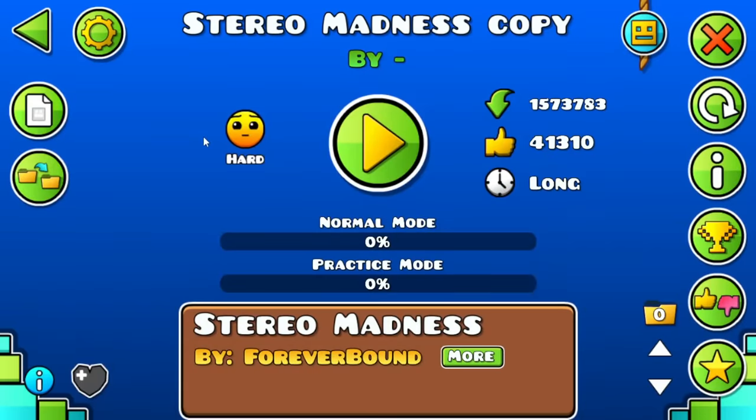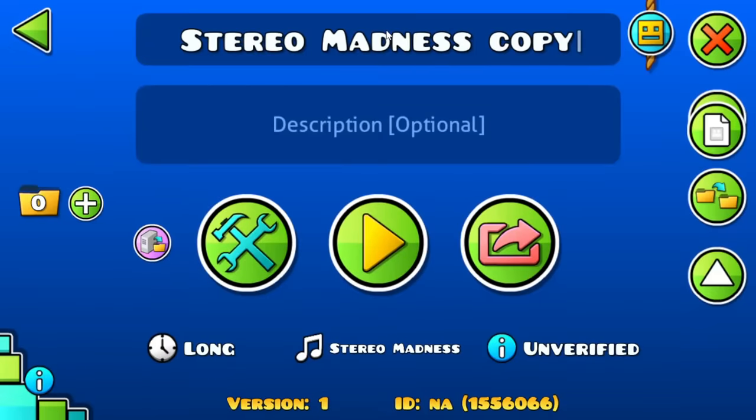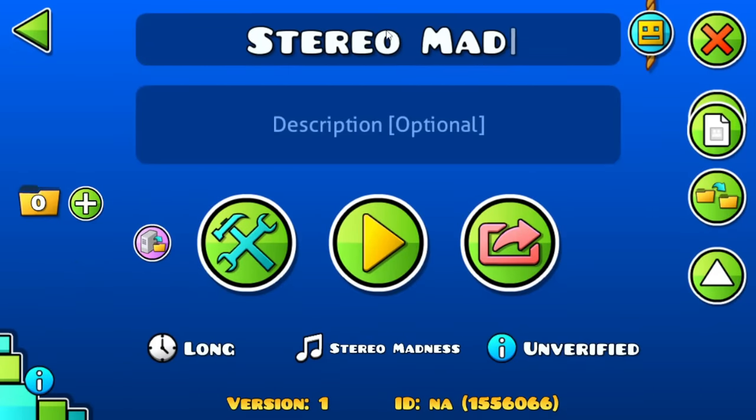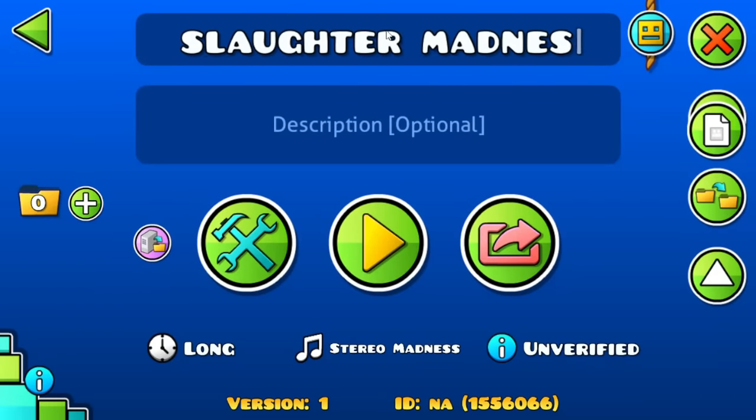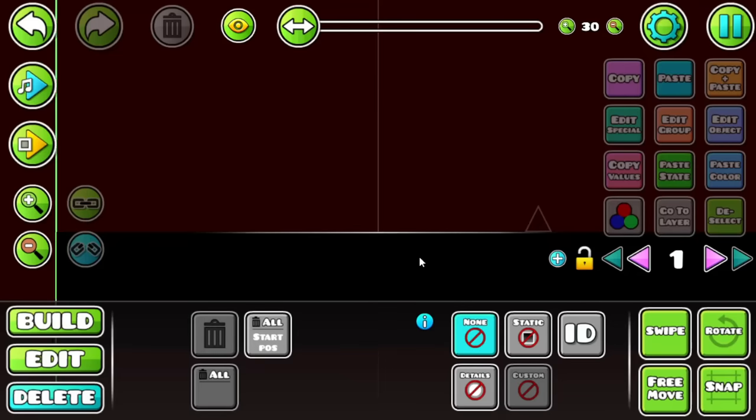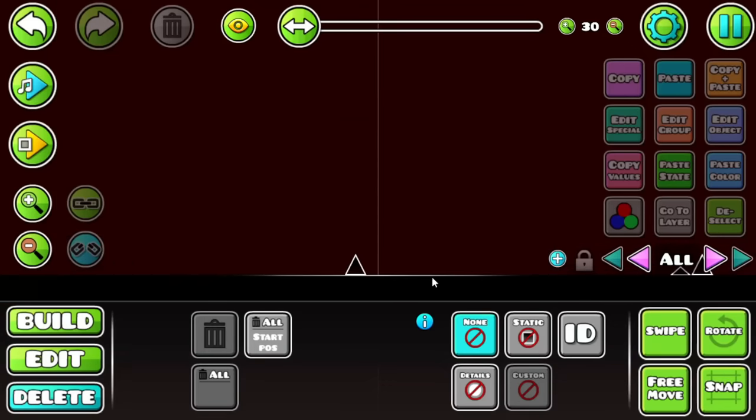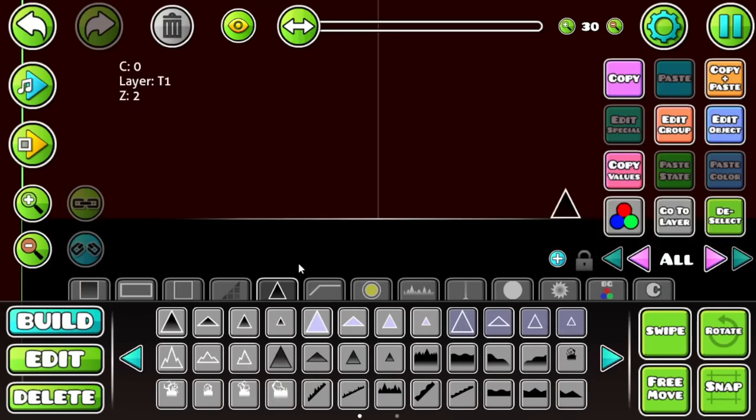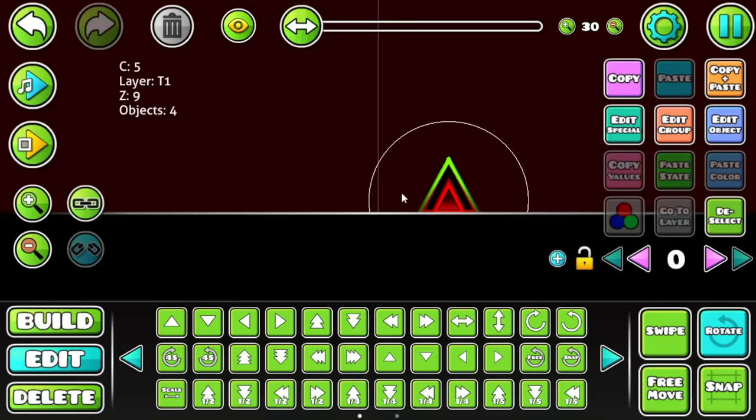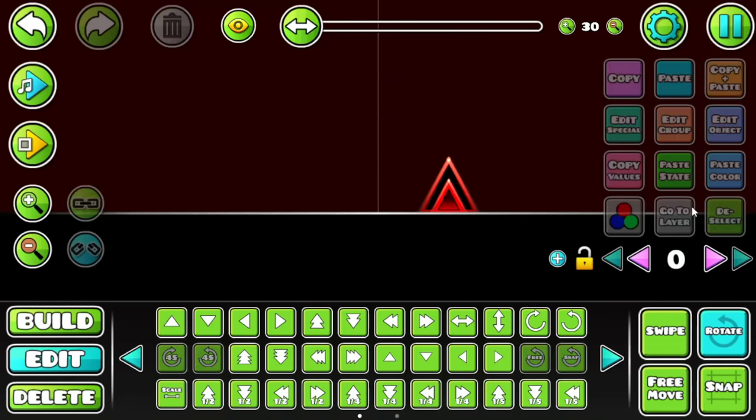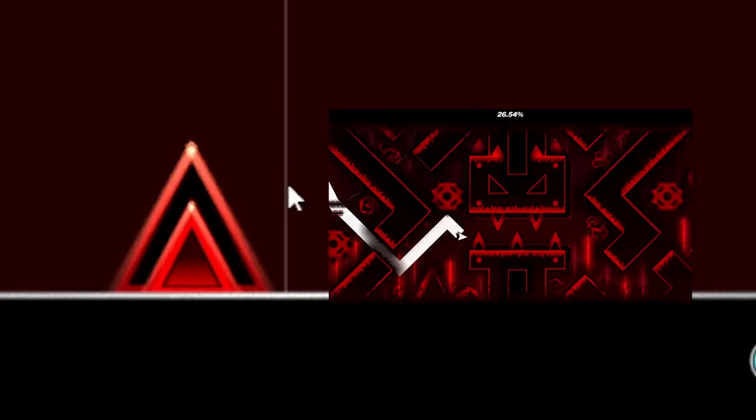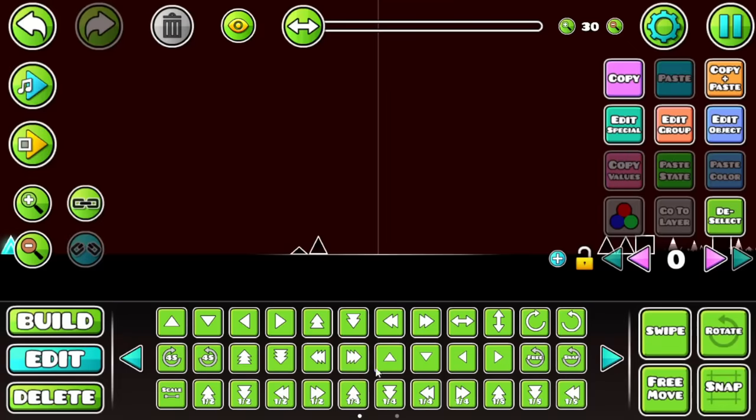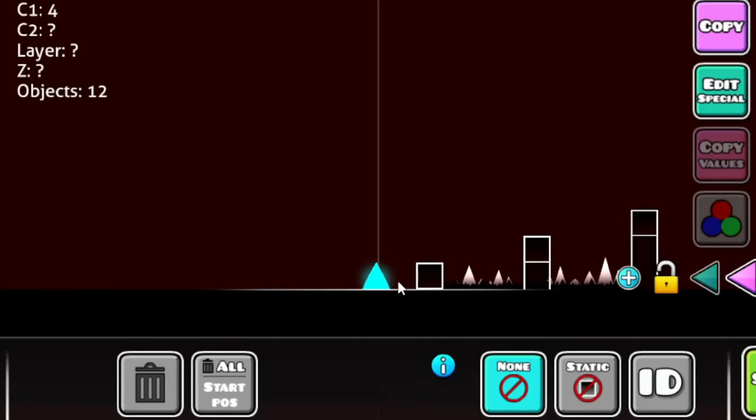The first thing I did was to get a copy from Stereo Madness. Let's name it Slaughter Madness. And after I changed the color from the ground and the background, I decided to start by decorating the spikes. I think this is looking like a spike that comes from Slaughterhouse. Let's spam it. Spam the spike.